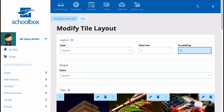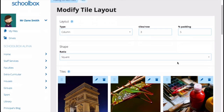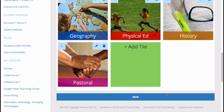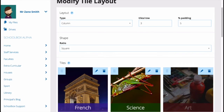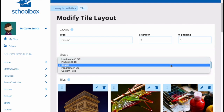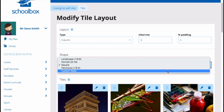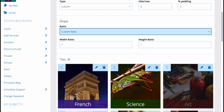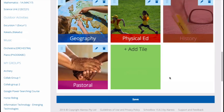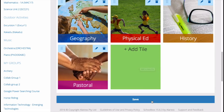Padding is how you add white space between your tiles. A good percentage is about 5 or 10%, which will allow a nice white spacing between your tiles. Your last step is to set the shape of your tile. You can choose from the preset shapes of landscape, portrait, square, and panorama, or you can set a custom size. You can continue to add more tiles by just clicking add tile, and once you're happy with your tiles, just click save.